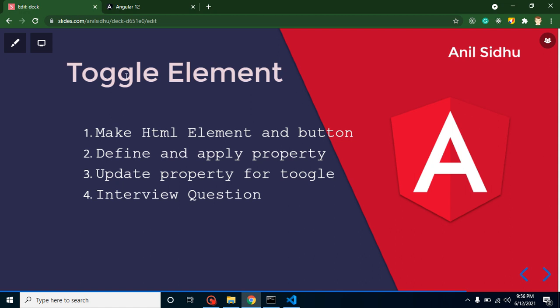You can see these are the points of this video. First of all, we will create an HTML element and a button. After that, we will define a property and we will apply this property on the HTML element so that we can show and hide our element.